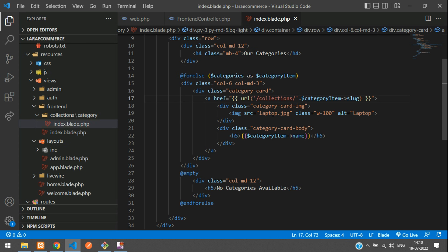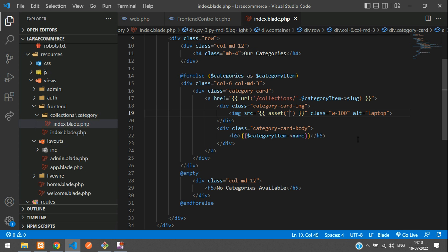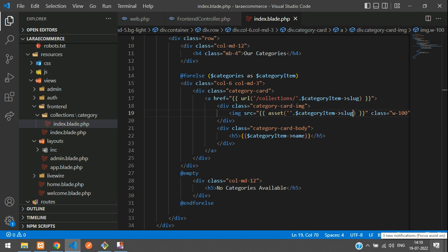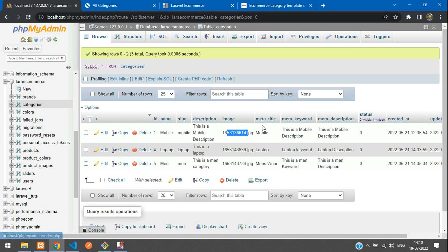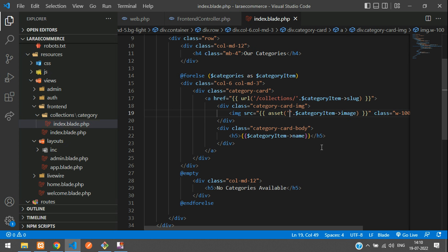For the image, use the asset() function. Concatenate the path with `$category_item->image`. However, checking the database, we can see only the image name is stored — not the full path. We need to update the code to store the correct path along with the image name.